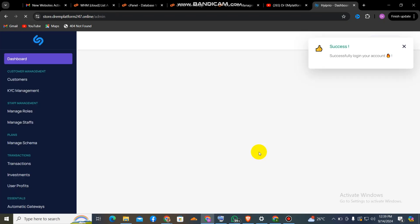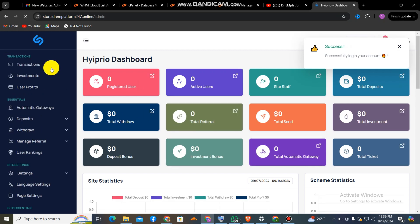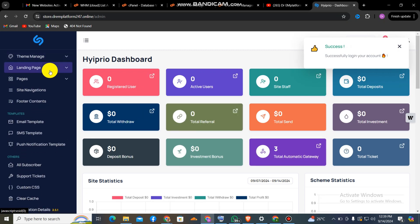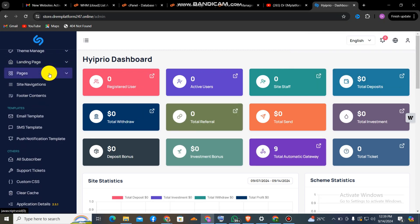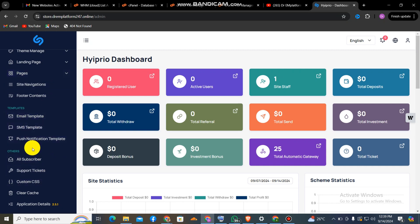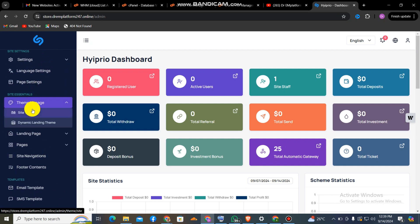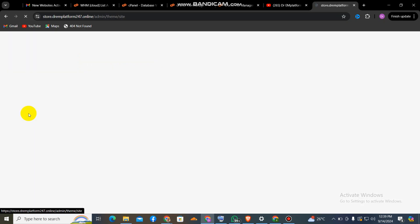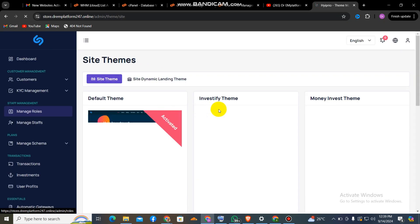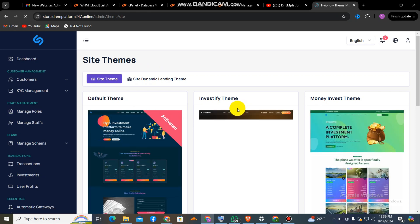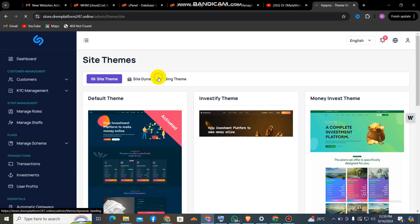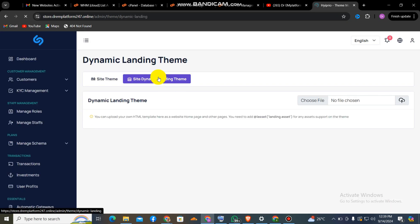The admin link is slash-admin-slash-login. I'm logging into the admin to show you I've successfully installed the script — it didn't take much time at all. The customization is very easy: you create your user and use it. You don't need to pay any developer to create a crypto website for you — you can create it yourself, easily and fast.